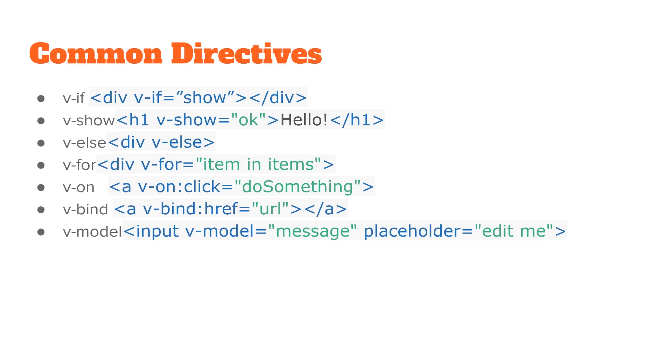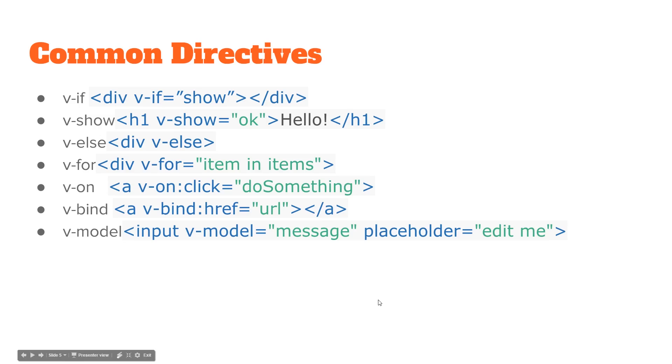The on is used for events, so you can have this click event trigger when someone clicks on it and it goes to the do something method. You can do binding for different values - you can have the href equal the URL property in your data. And then you can do models where this model message would equal what's inside the input. We'll show an example of that in a second.